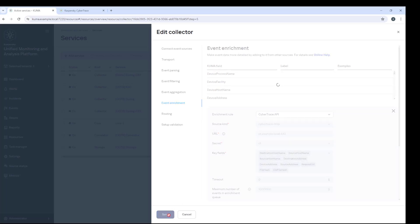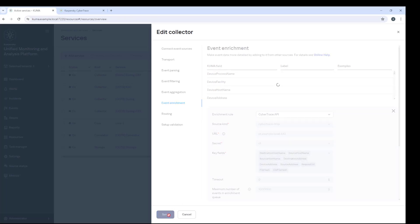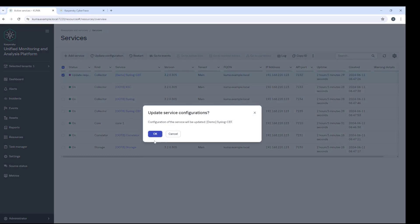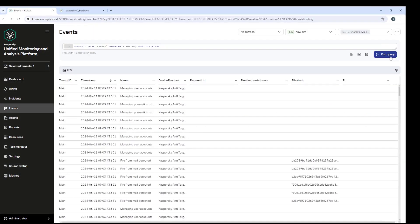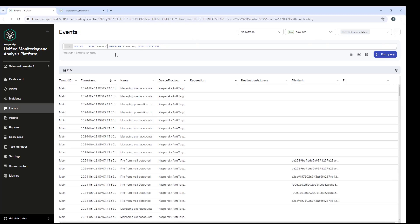In events, I will make a search query with the condition that TI is not empty. In the event, you can see that the IOC data is actually present.